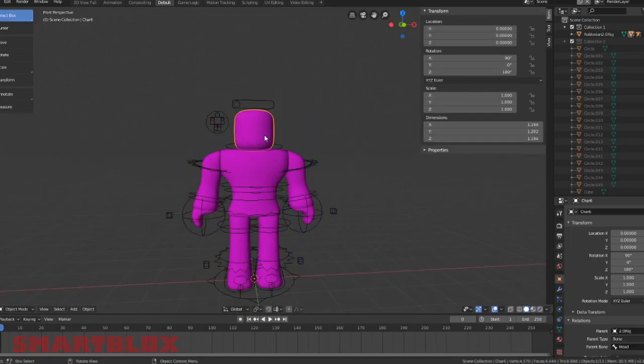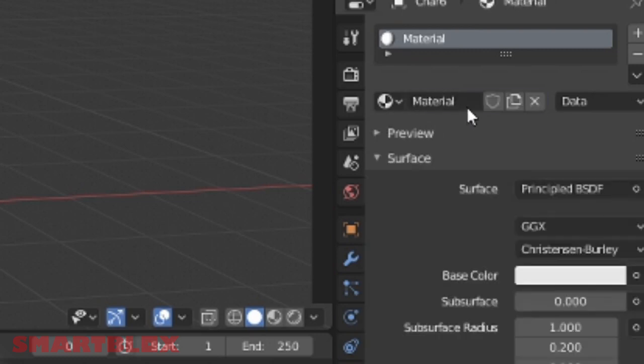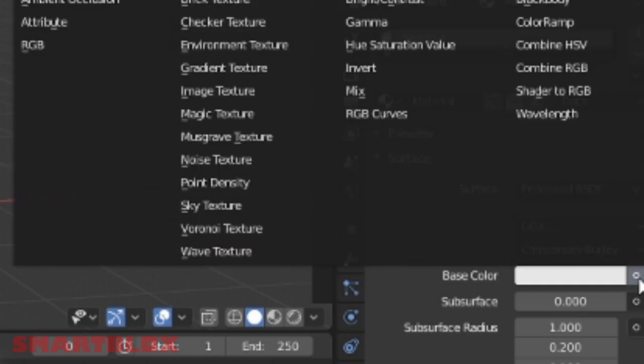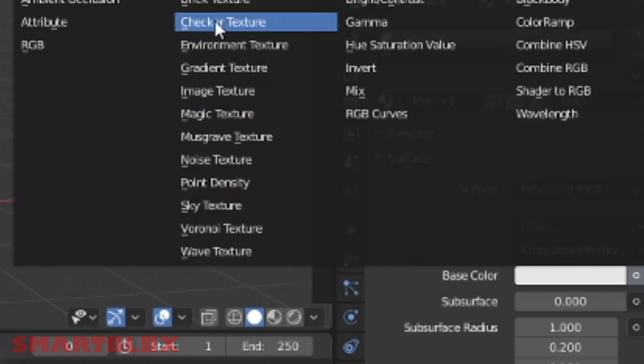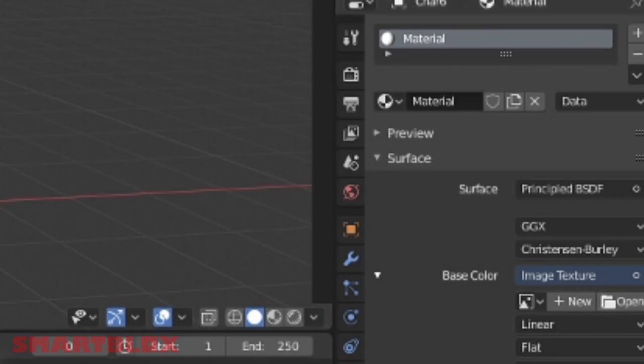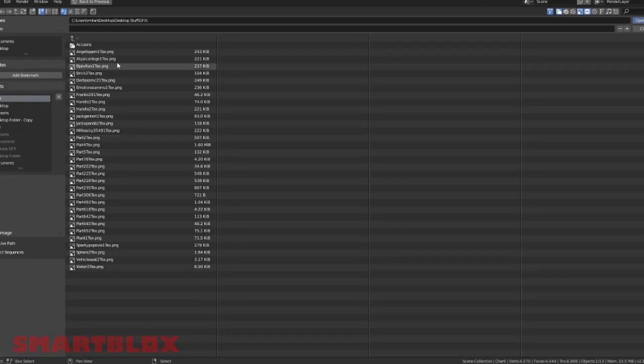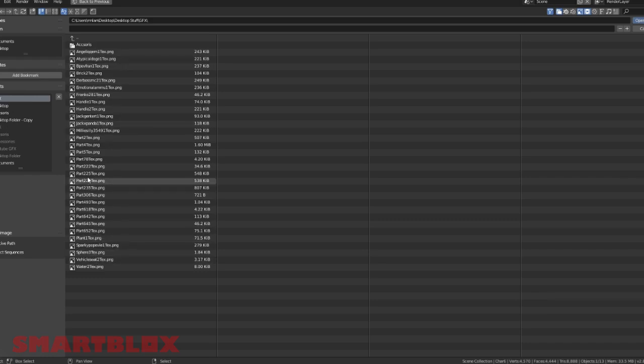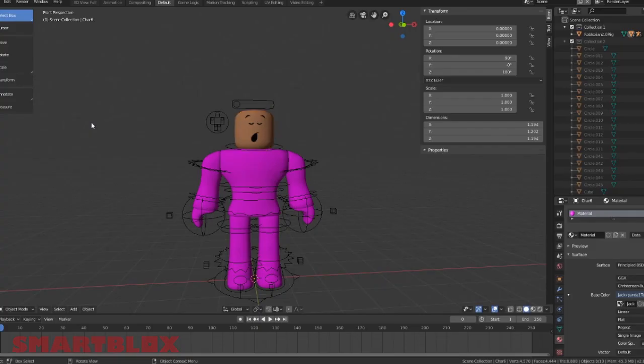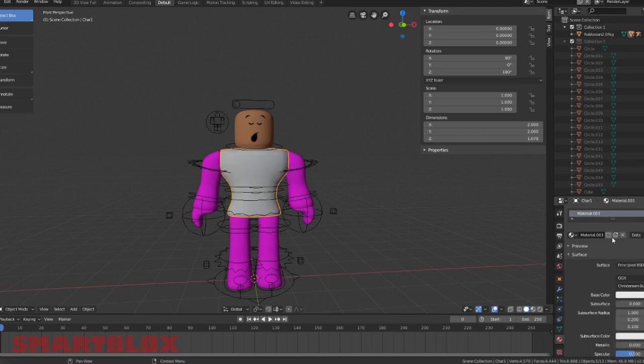So you hit scroll and then a button I'll put on screen right now and you'll be able to move. Now what you want to do is select this, go down here, click the button, click new, then base color. Then you need to change it to image texture and open. Then we're going to go to GFX, I saved it, and I'm going to look for my Jack X Panda texture.